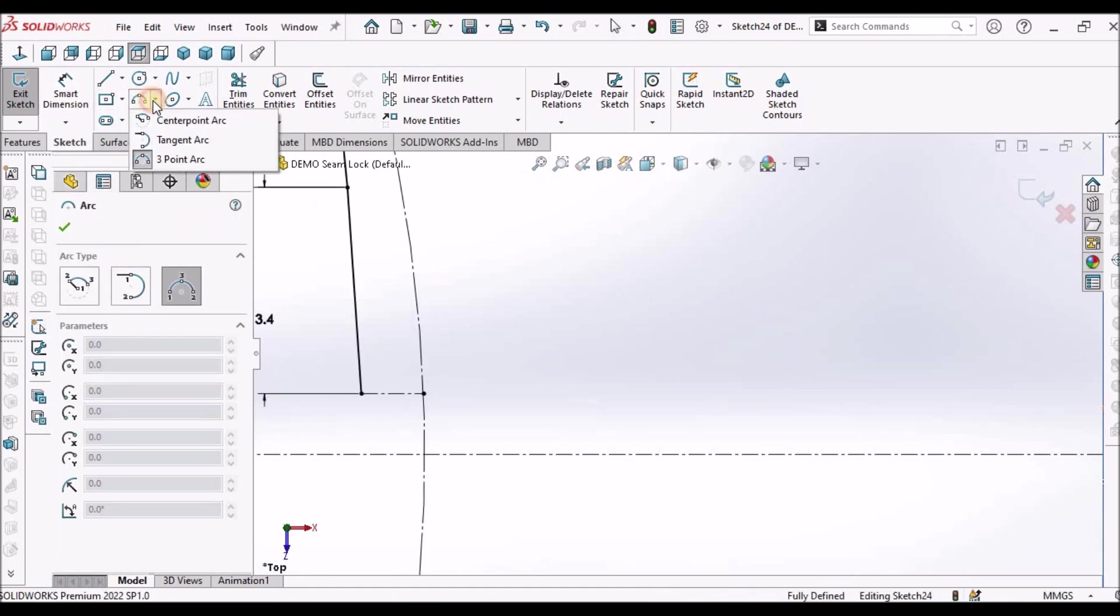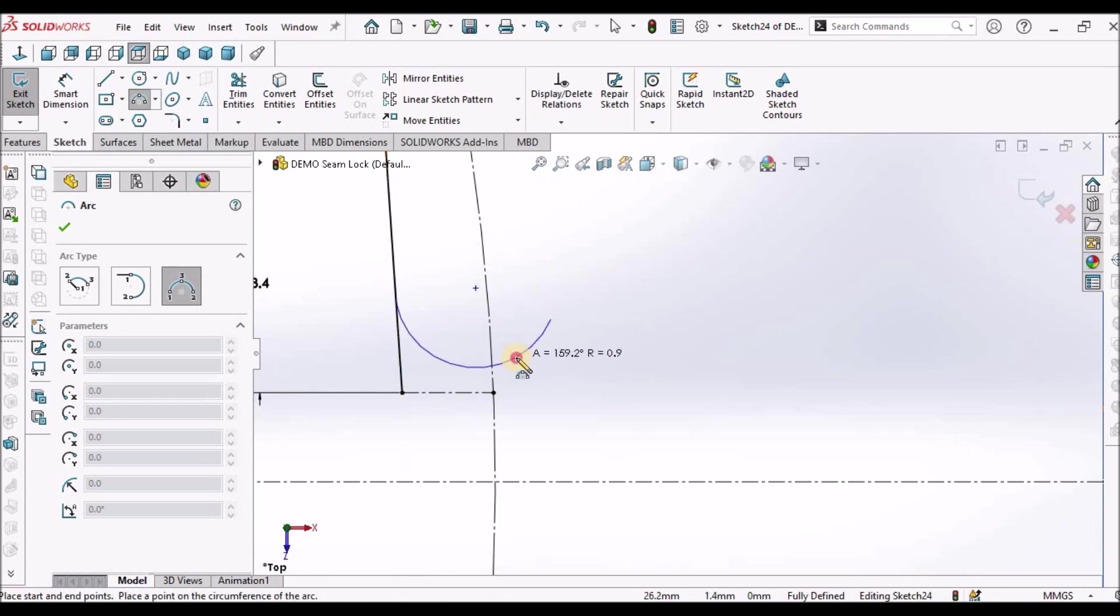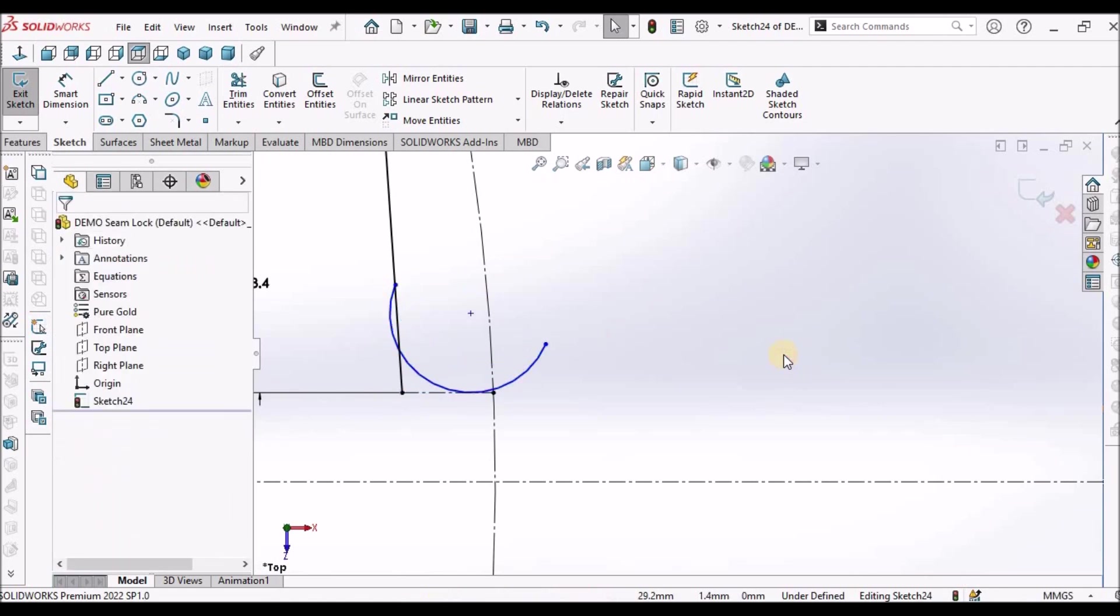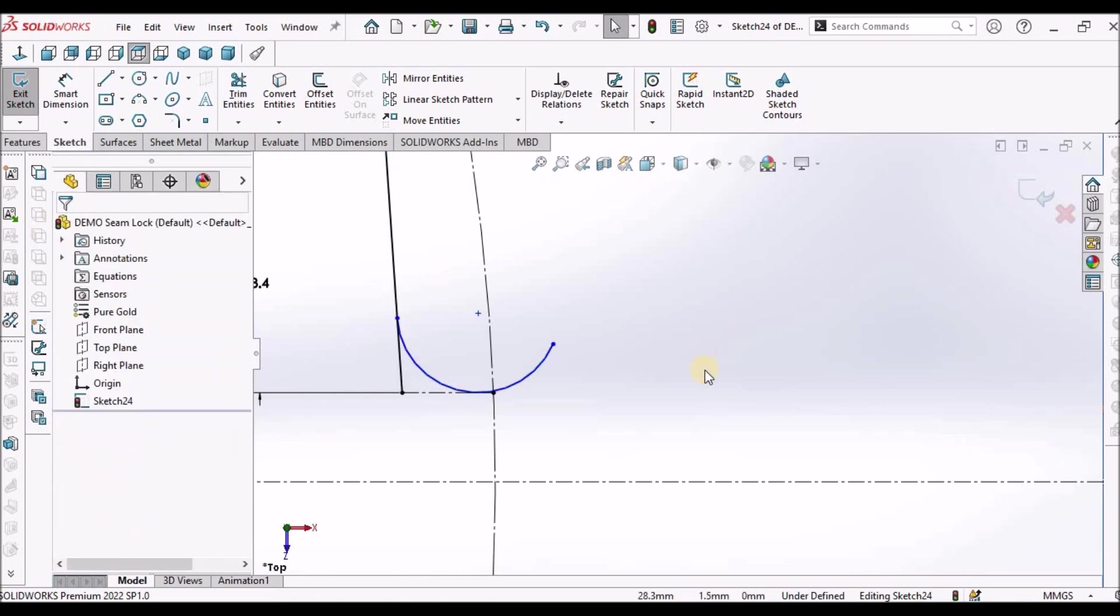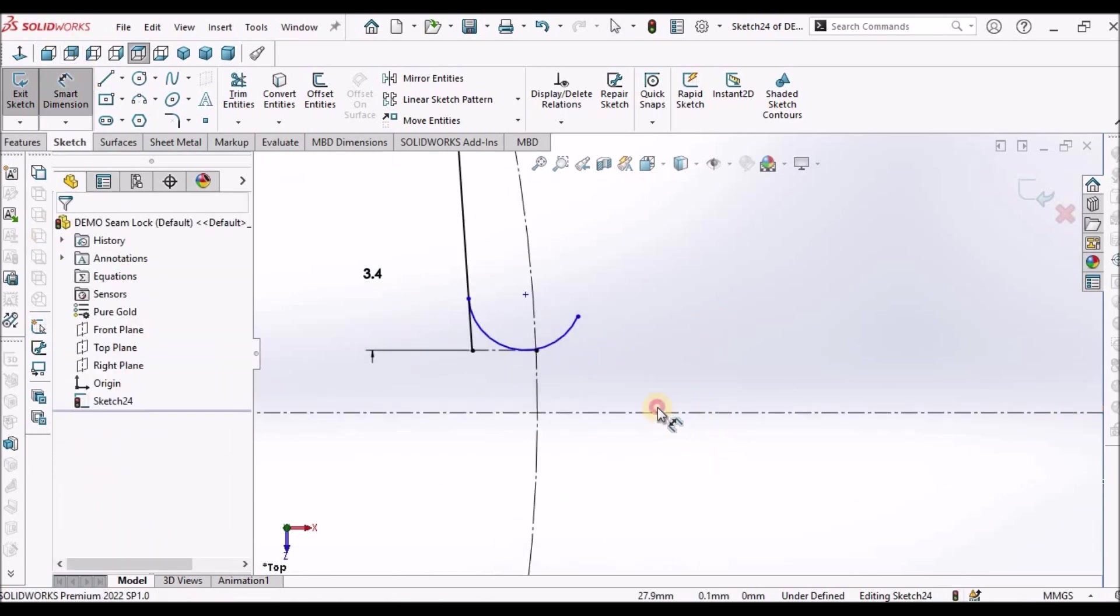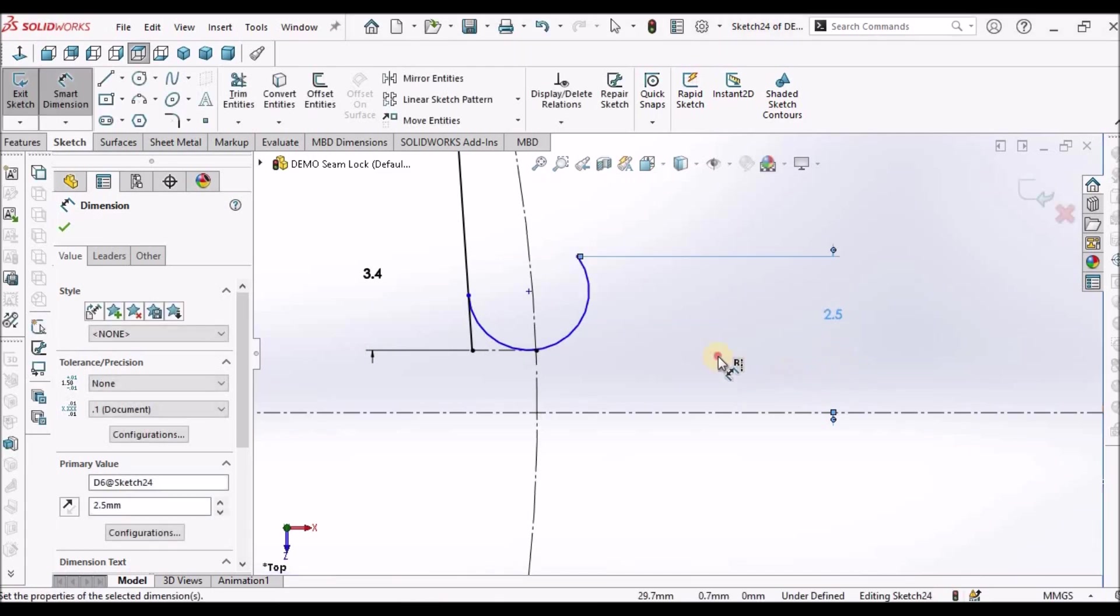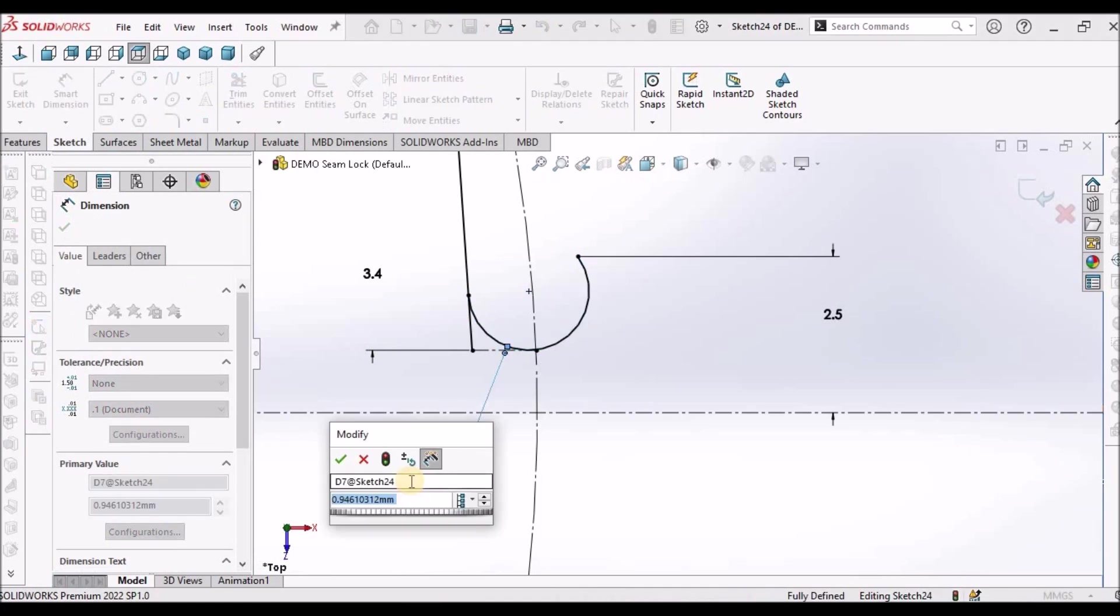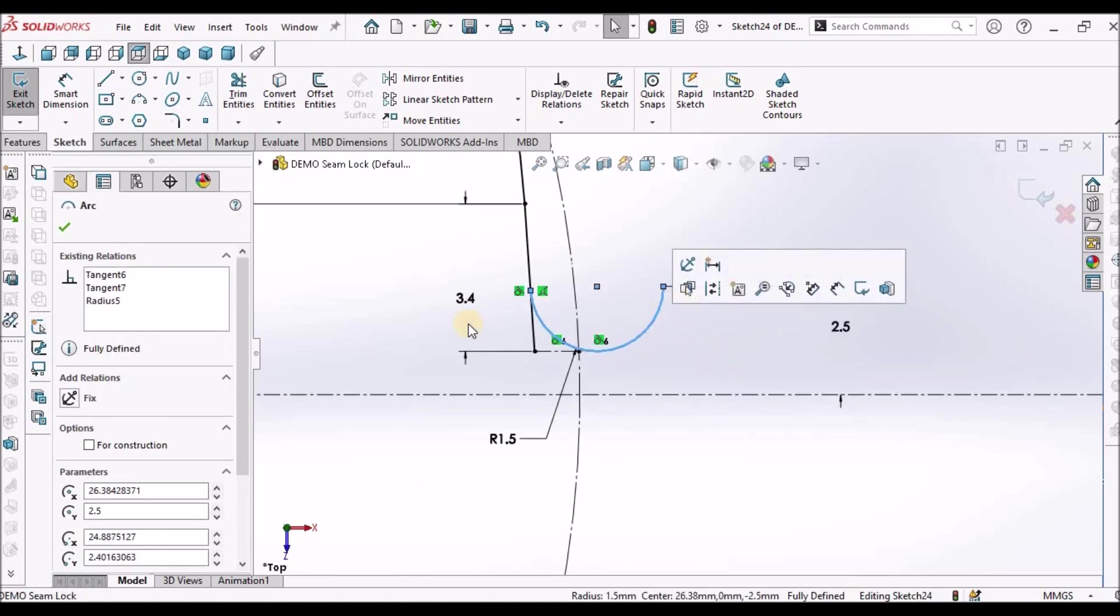Take a center line, draw horizontal. It has to be on the reference circle. Now draw a three-point arc. Select this line and this one, make it tangent. And these two tangent. And these two tangent. This is 2.5, 1.5 radius is 1.5. Make it as a reference.